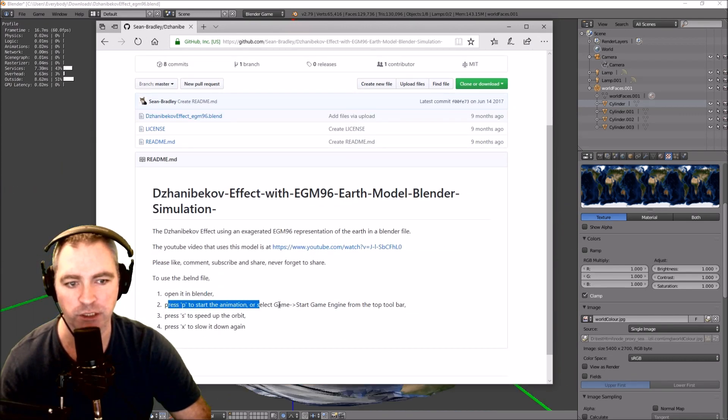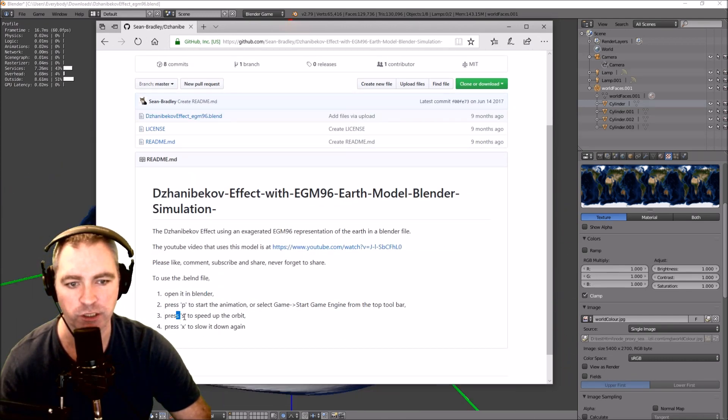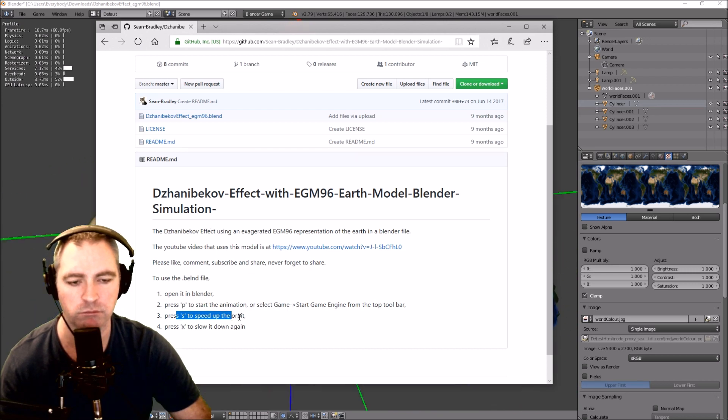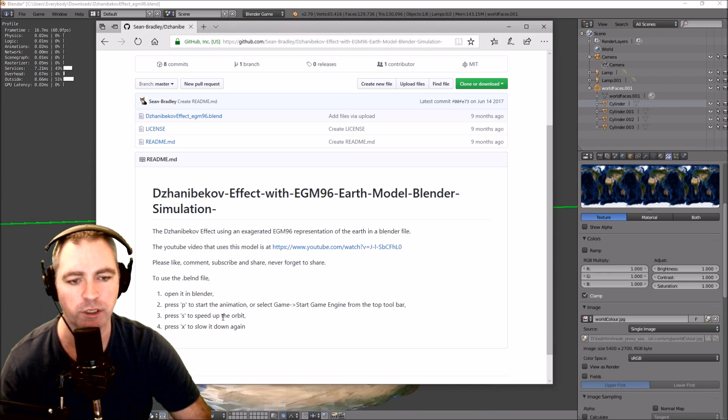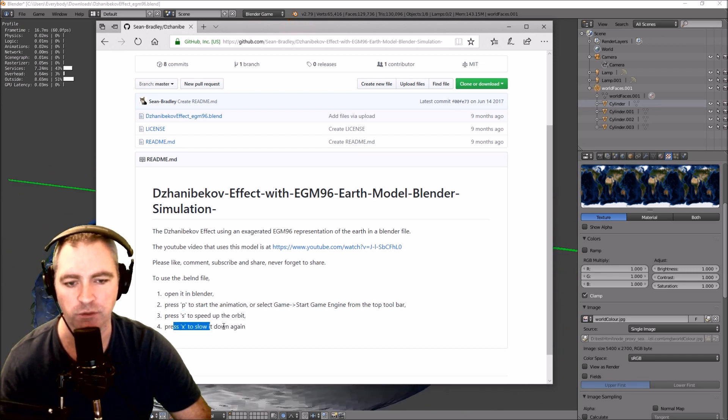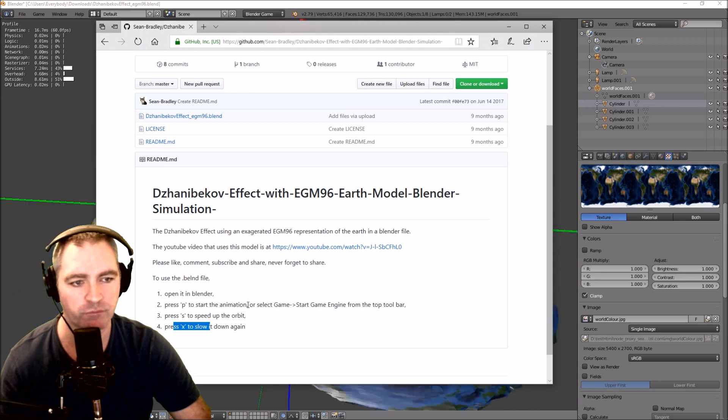Press P to start the animation. Press S to speed up the orbit or time. And press X to slow it down again.